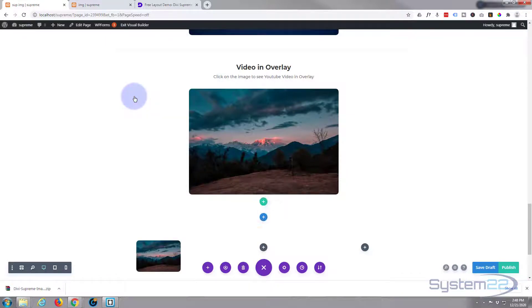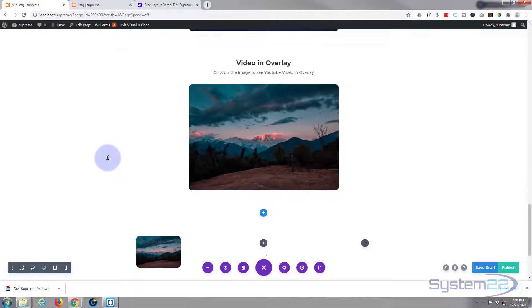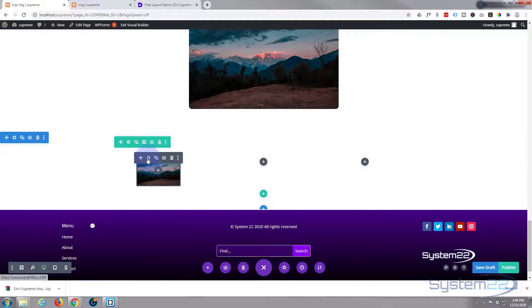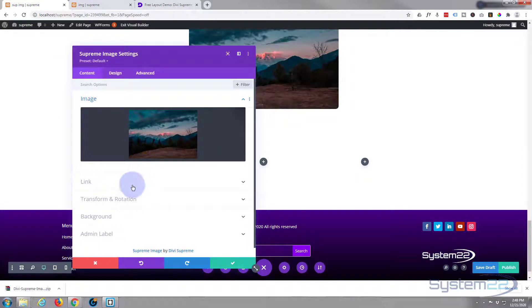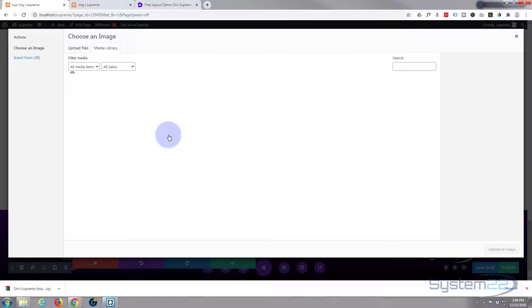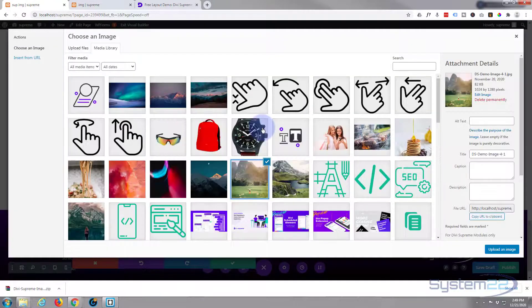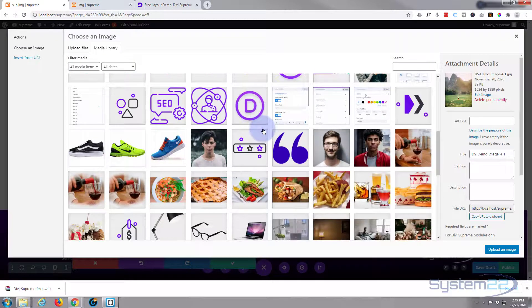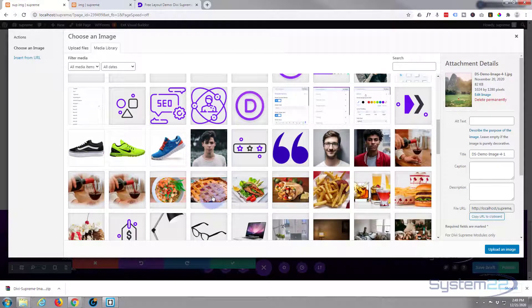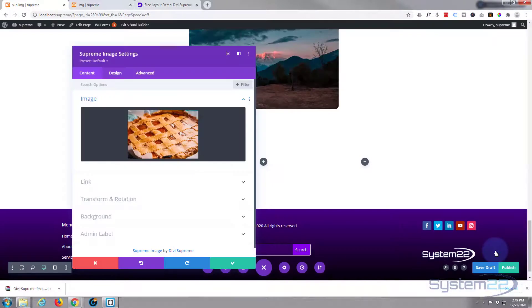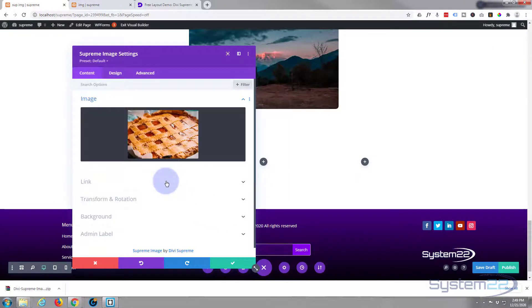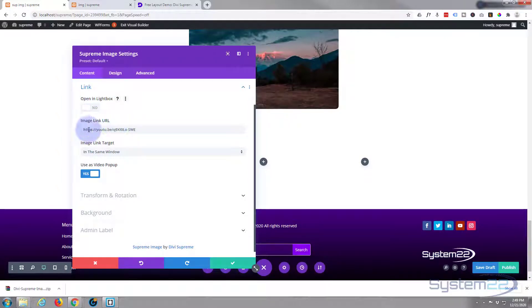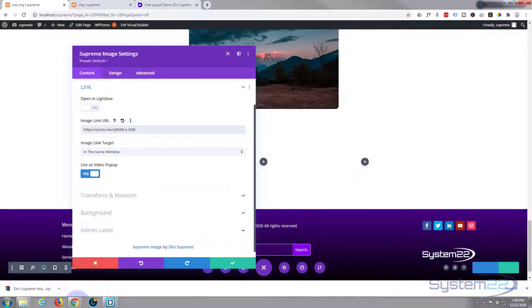Of course you want to put your own video in there. Let's change the image and put our YouTube video link in there. Just get my YouTube video.